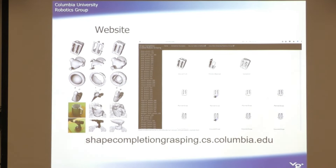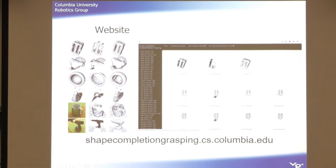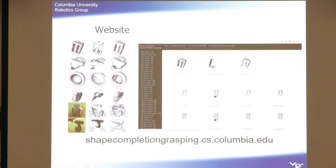The code and data are available online, and you can look at these completions over the whole database. For example, this is a toaster — here is the ground truth, this is the image we use, and this is the completion. And you can see that it works pretty well. These are simulated objects; these are actual real objects — there's a drill and a cup here. It's a very powerful method of figuring out what's going on.